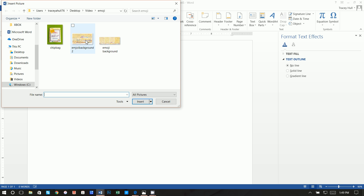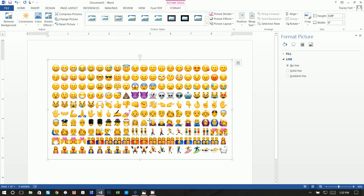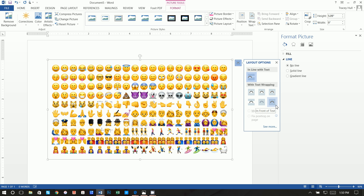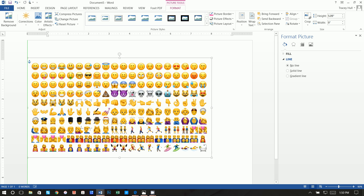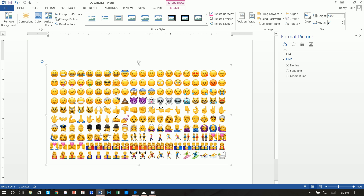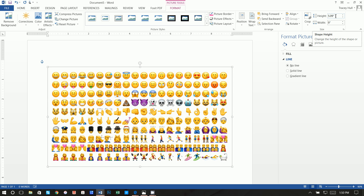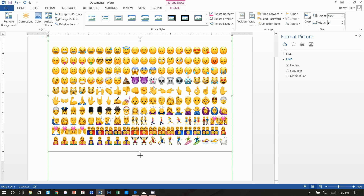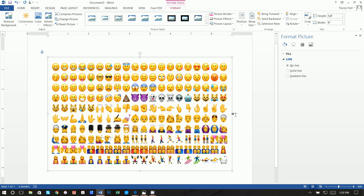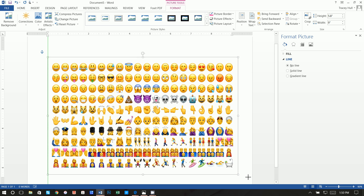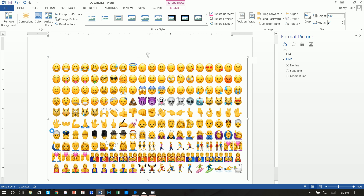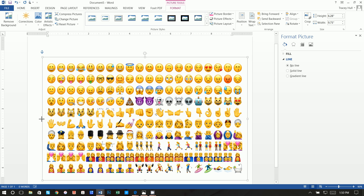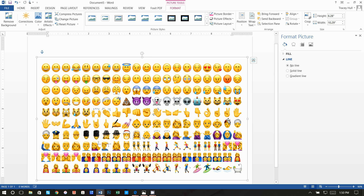Now we want to Insert Picture and insert our emoji background 2. Next, click on Layout Options and select 'In Front of Text' so we can easily move it around. We want to make this 6.5 inches by 9 inches. We'll make it a bit bigger — we don't want to just lengthen it as that will distort the image, so we make it much bigger to get to about 6.5.